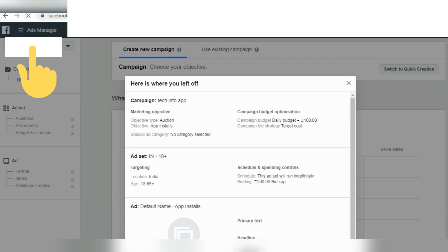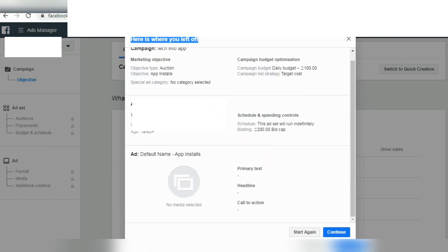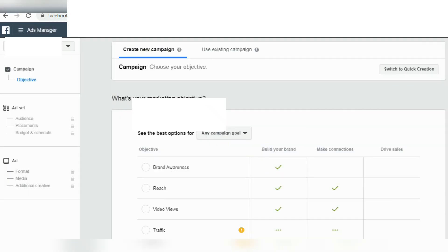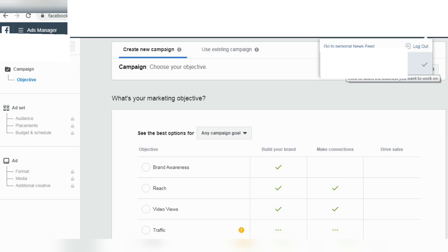Let's search for my account name on the left side. I've already created an account. If you have a Facebook account, you can log in. Let's start again. Okay, let's take a look — it's very simple. Let's set the objectives.